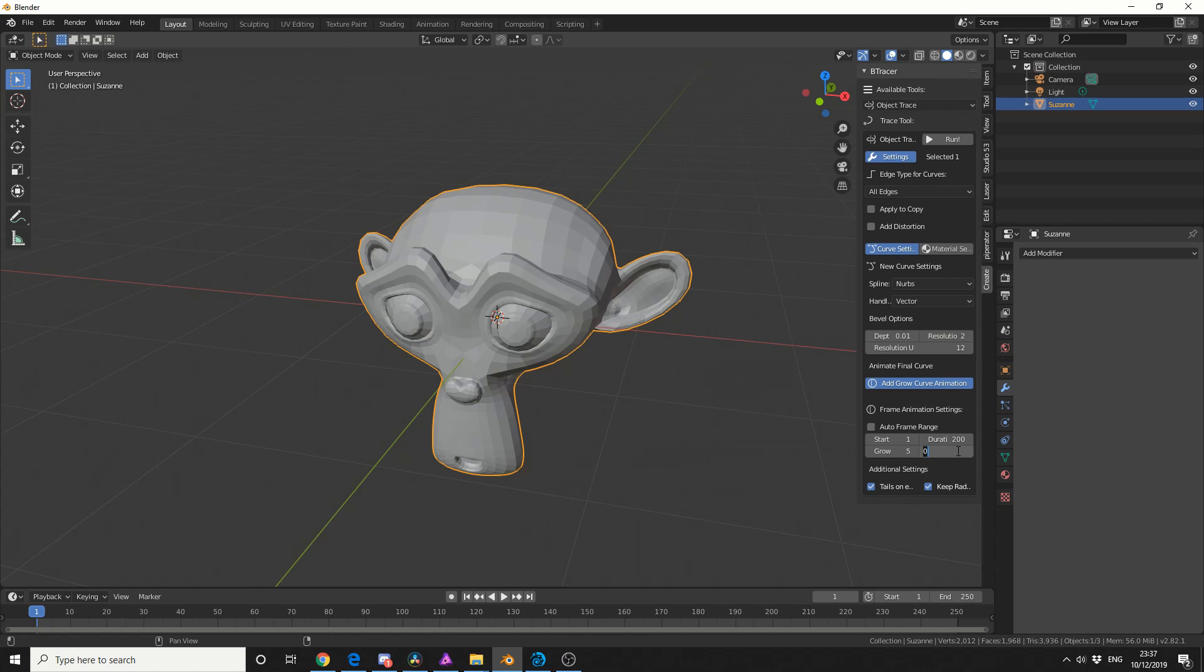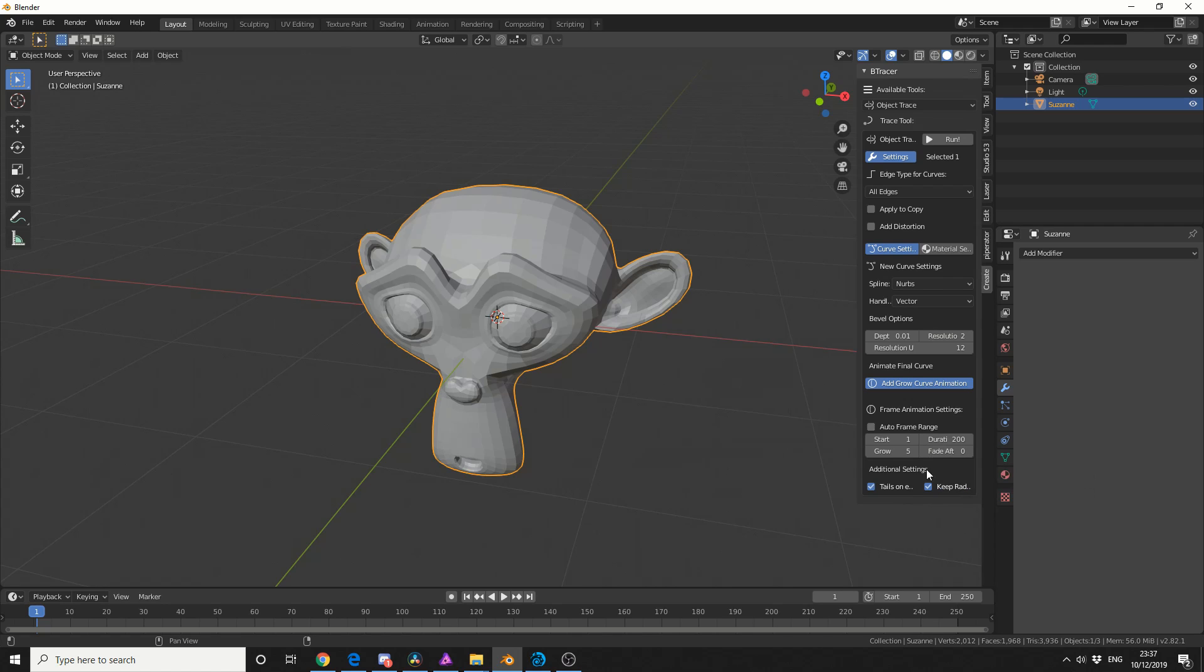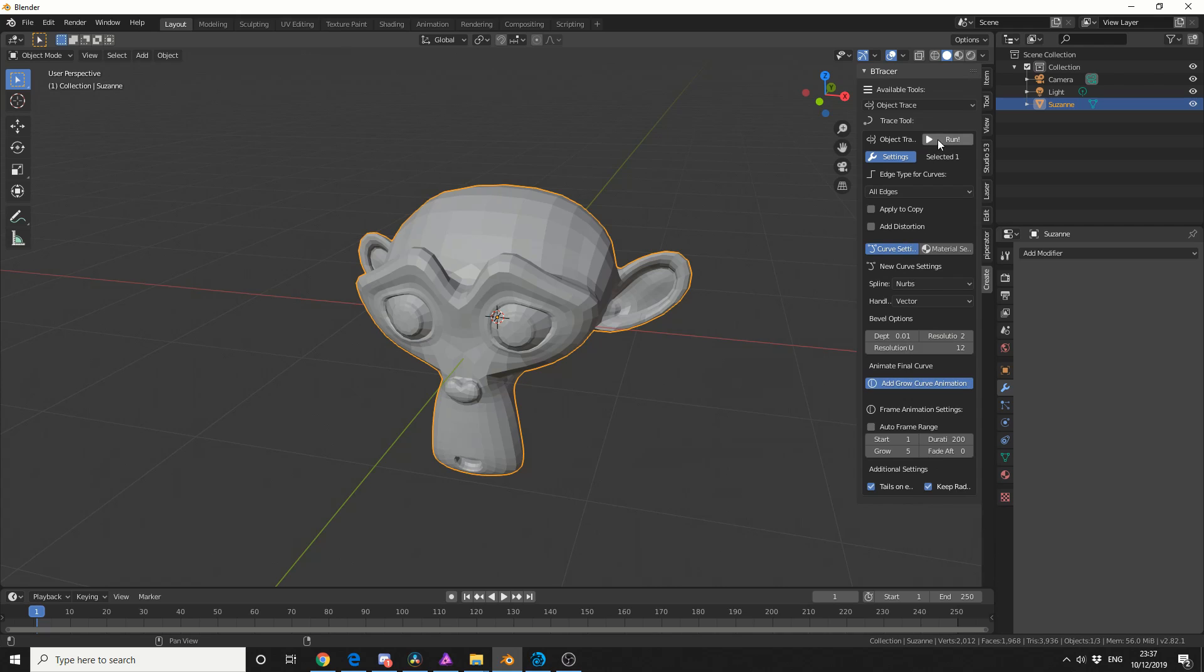And generally you'll find the Fade will be set at 10. I'm actually going to reduce this to 0. If you have a Fade on it kind of acts like a lightning strike. So if you put it down to 0 it means it won't fade away towards the end. I'll leave tails on the endpoints and I'll keep the radius pretty much the same.